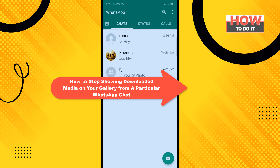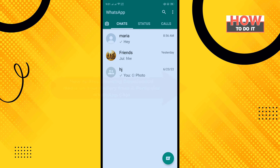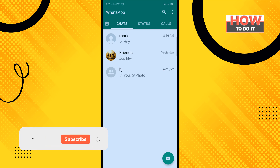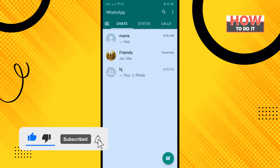Hello friends, in today's video I'm going to be walking through how to stop showing downloaded media on your gallery from a particular WhatsApp contact. Before getting started, make sure to subscribe.